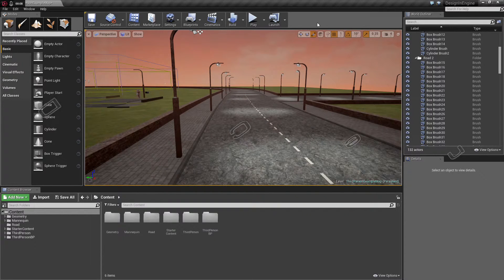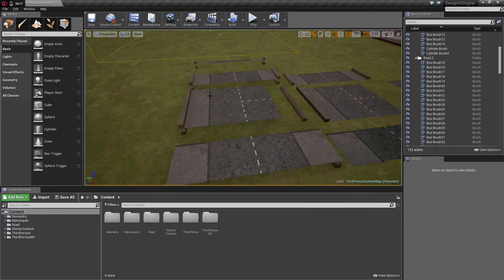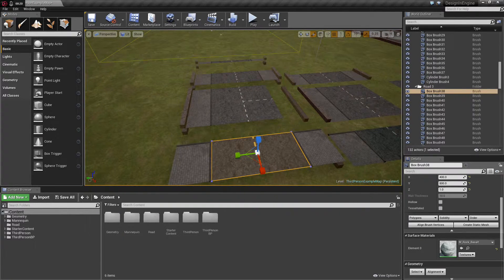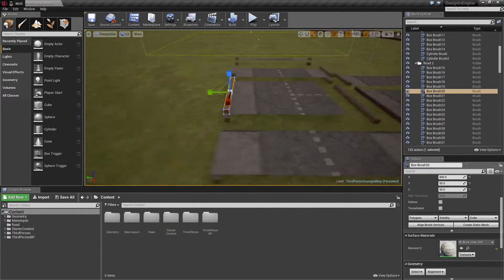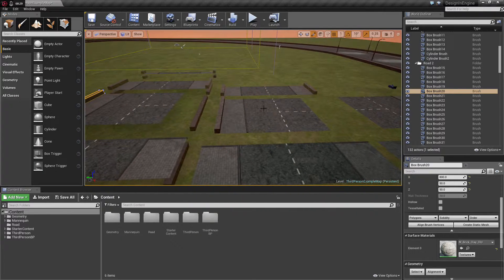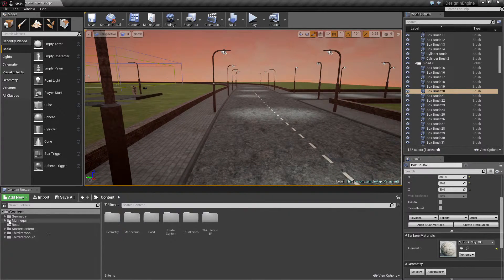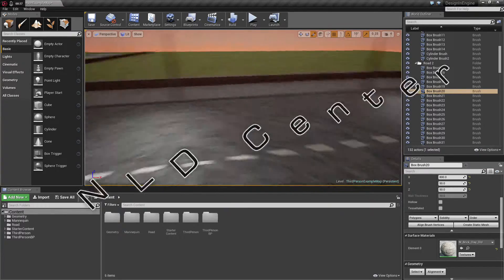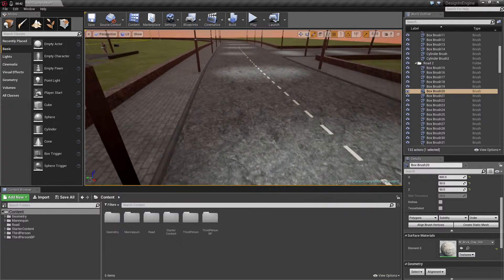Hello everybody and welcome back to this tutorial, part 7 of how to design meshes inside the editor. In the meanwhile I cleaned up my meshes. In the last video we changed some textures, so I also did it on the brushes so the next time I convert this into a mesh it gets the right textures right away. And we're gonna make a material for the road, at least start making a material for the road.